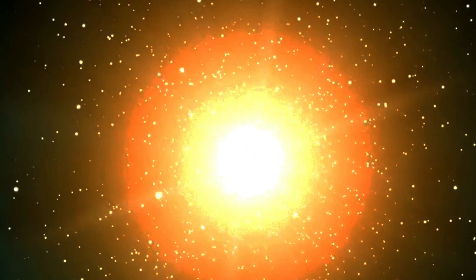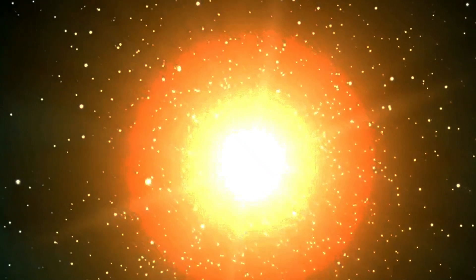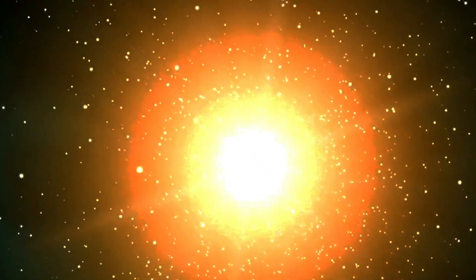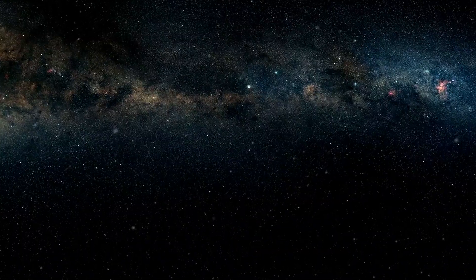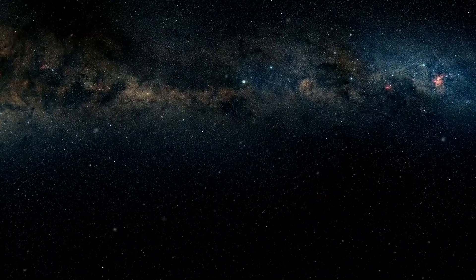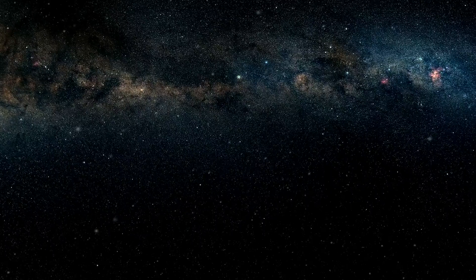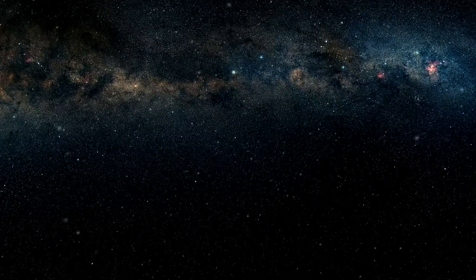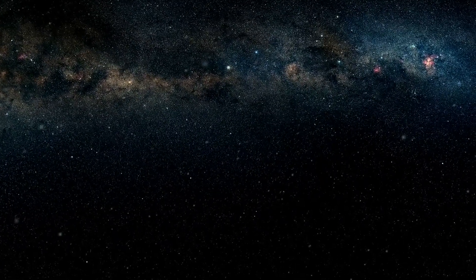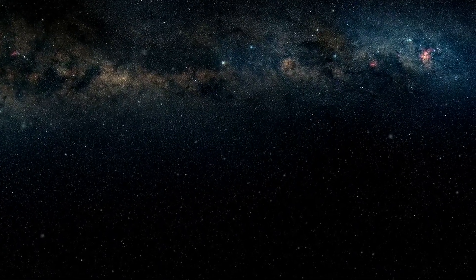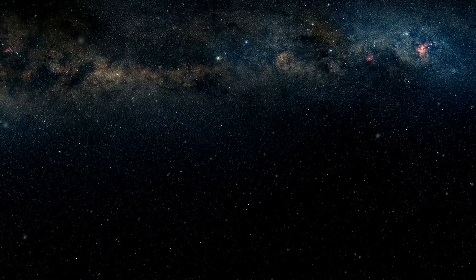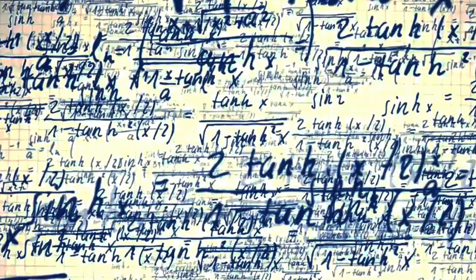When we translate that into a speed, and factor in our sun's motion through the Milky Way, we find that this means our Milky Way moves through the universe at approximately 620 kilometers per second.